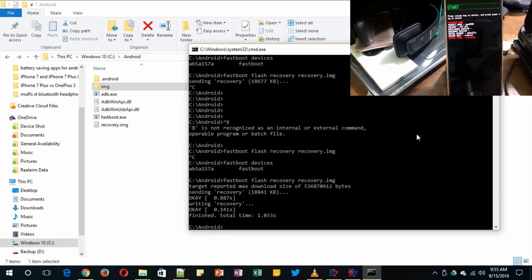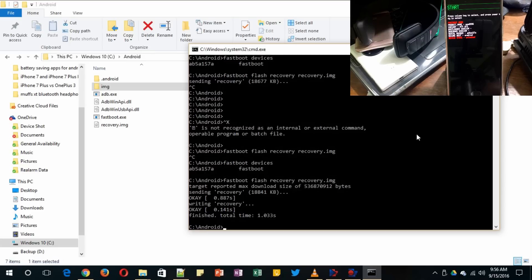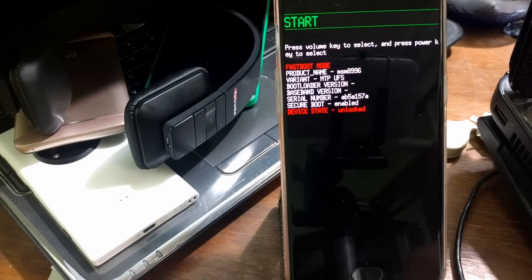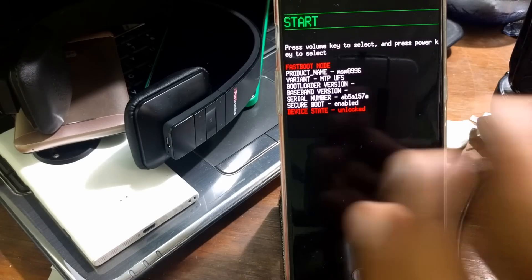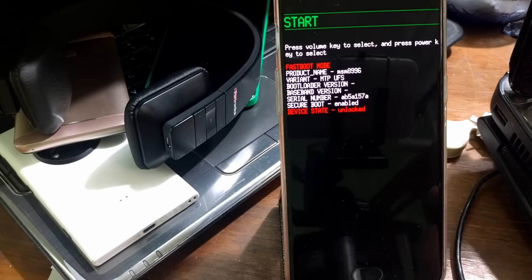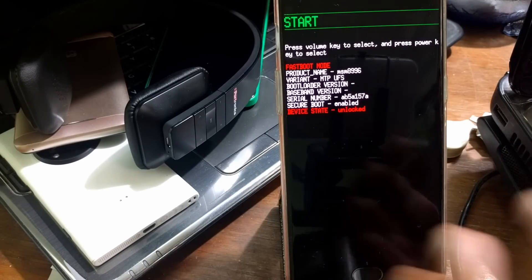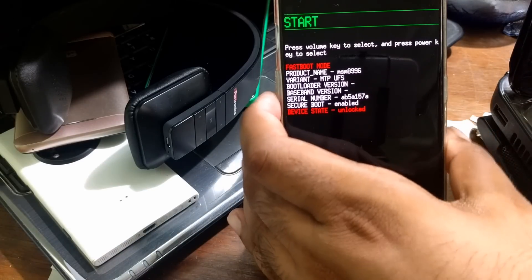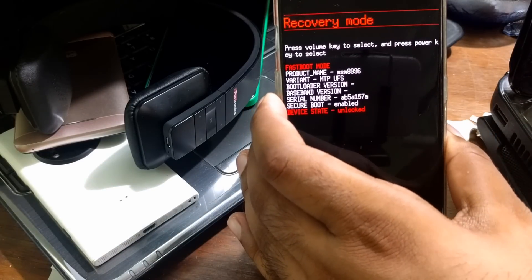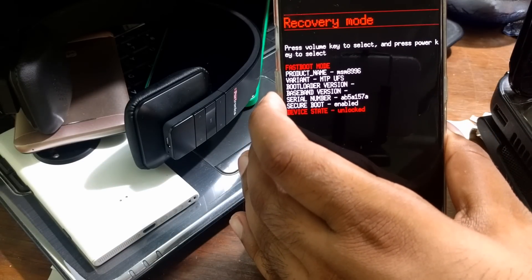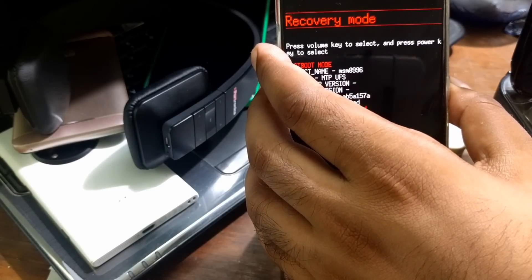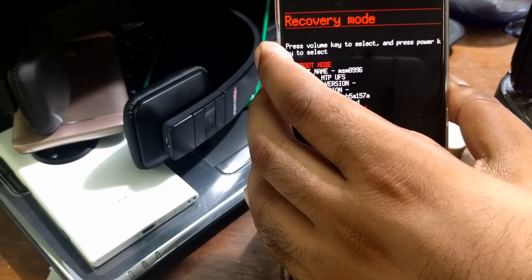Now we can reboot to recovery mode. It shows you need to wait for okay. Sometimes it may be possible that you may get errors like fail data transfer failure. That maybe if you have downloaded some wrong recovery version, so you need to try that again from a different source in case it failed. Now just reboot recovery. To do that, simply you can do fastboot reboot devices or you can use a volume button and select this recovery mode and select okay.